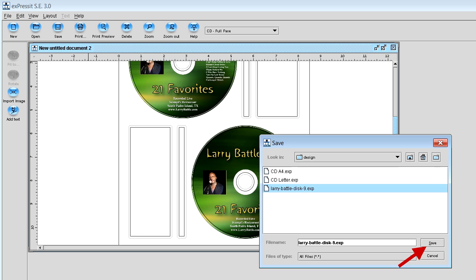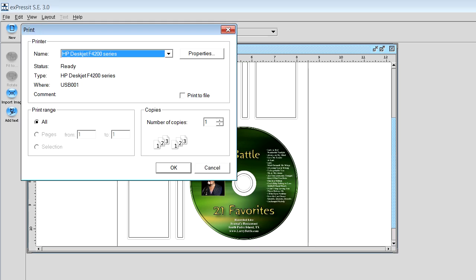Once you click save, then you're ready to print and click the print button, which is up on the top left. You click the print button, you say okay, and it should print for you two labels on one sheet of disk labels.